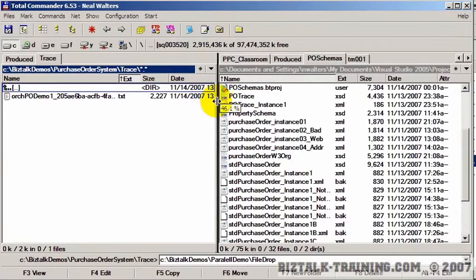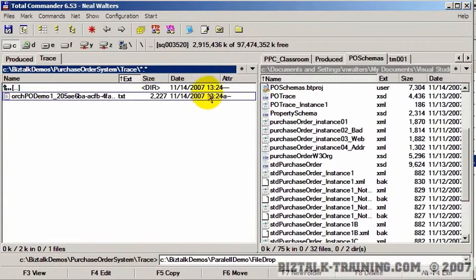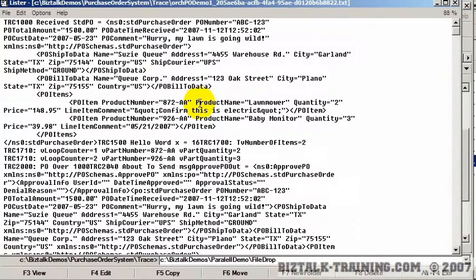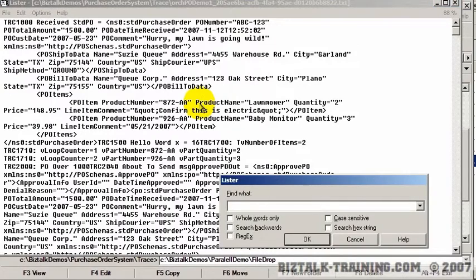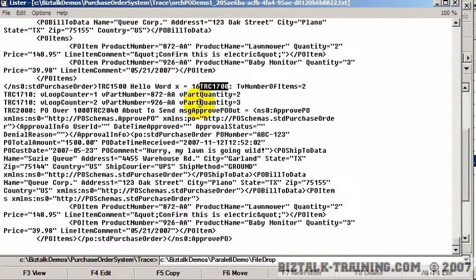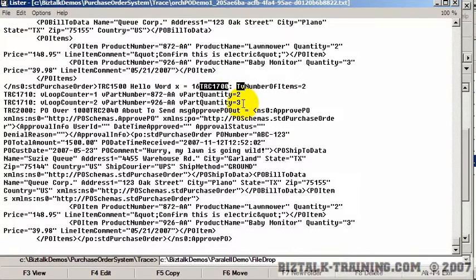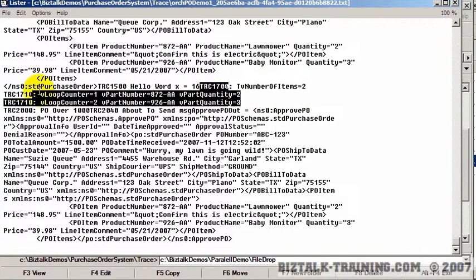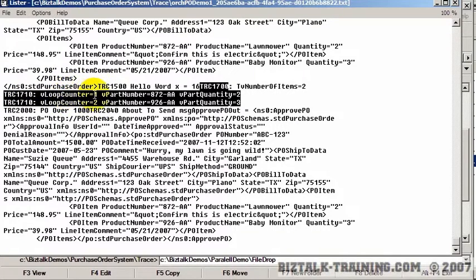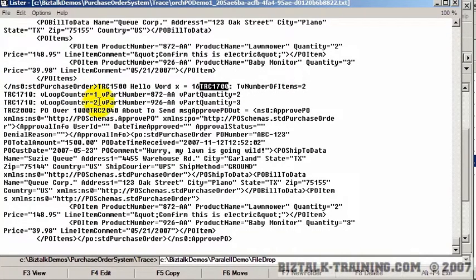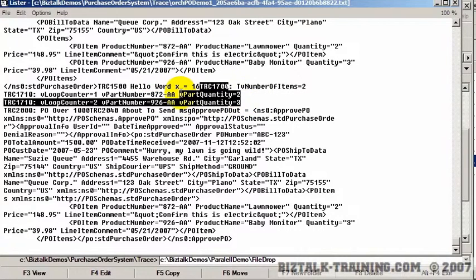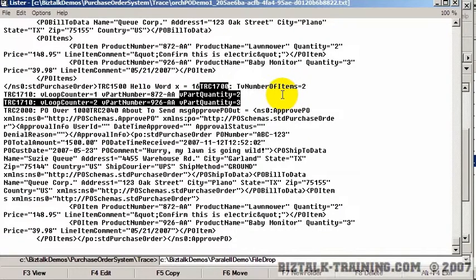So we go to our trace file. This is today's date and time right here. So now, remember we numbered our traces. So all I've got to do is look for trace 1700. And right here we have, I don't know why I have TV, but anyway, V number of items is 2. And now here's our 1710 loop. And you see the loop counter is 1, the loop counter is 2. We got our two part numbers, and we got our quantity. And that's pretty good if I say so myself. We didn't have any bugs that time, okay?